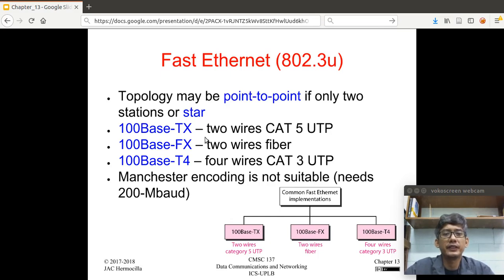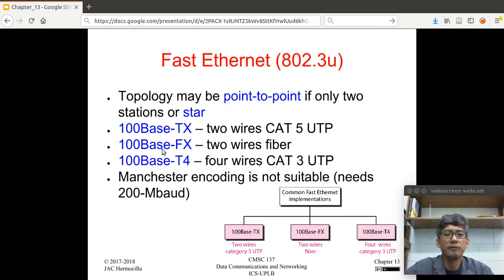We have several variations of Fast Ethernet. We have 100Base-TX — 100 Mbps, baseband, twisted pair — using two wires of CAT5 UTP. Then 100Base-FX, using two fiber wires. And 100Base-T4, using four wires of CAT3 UTP.